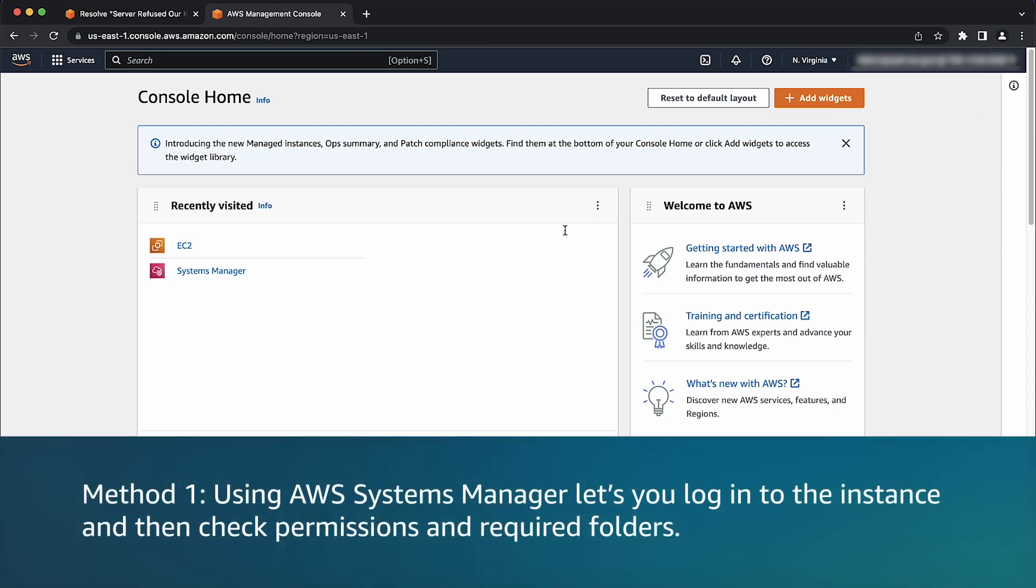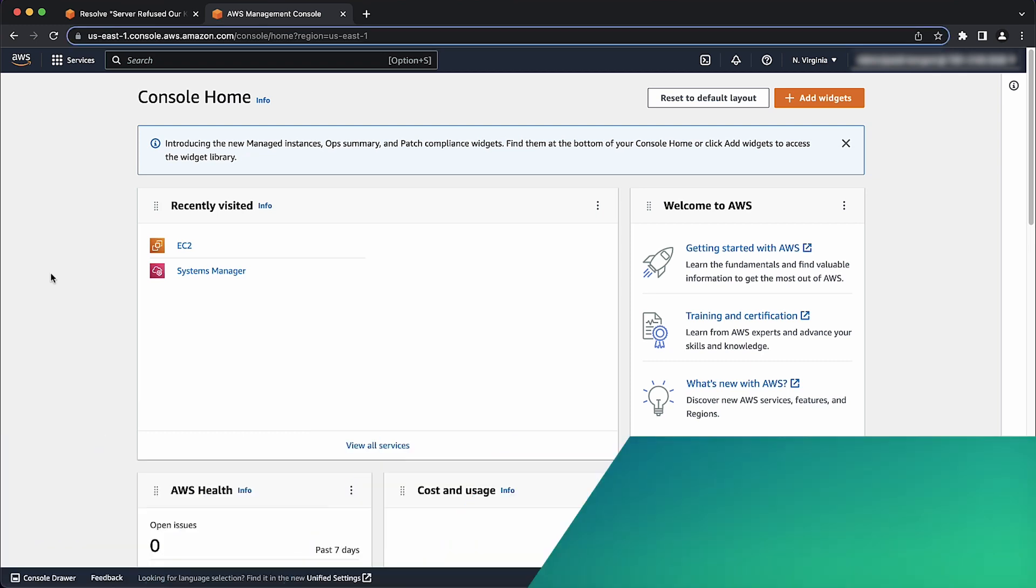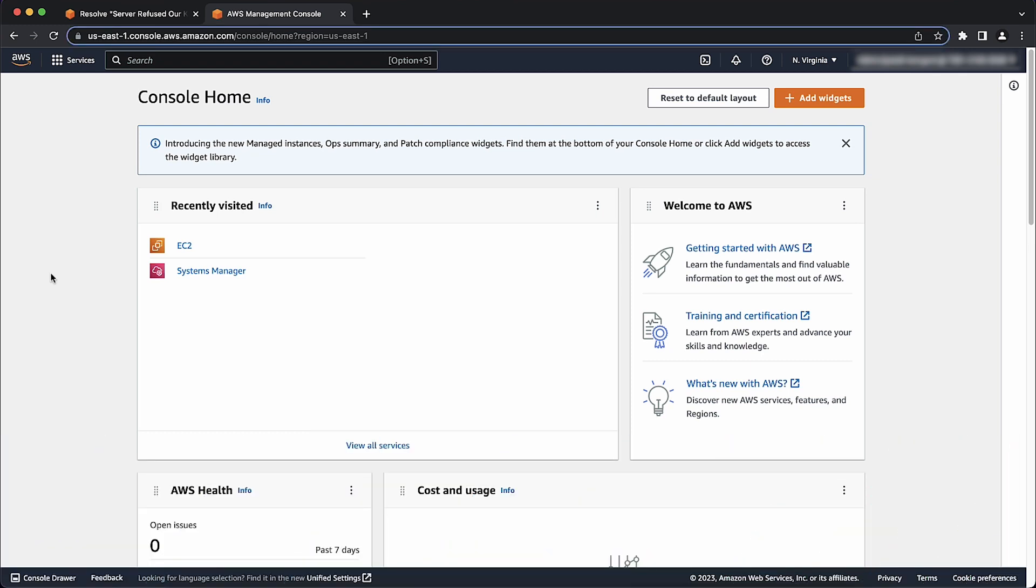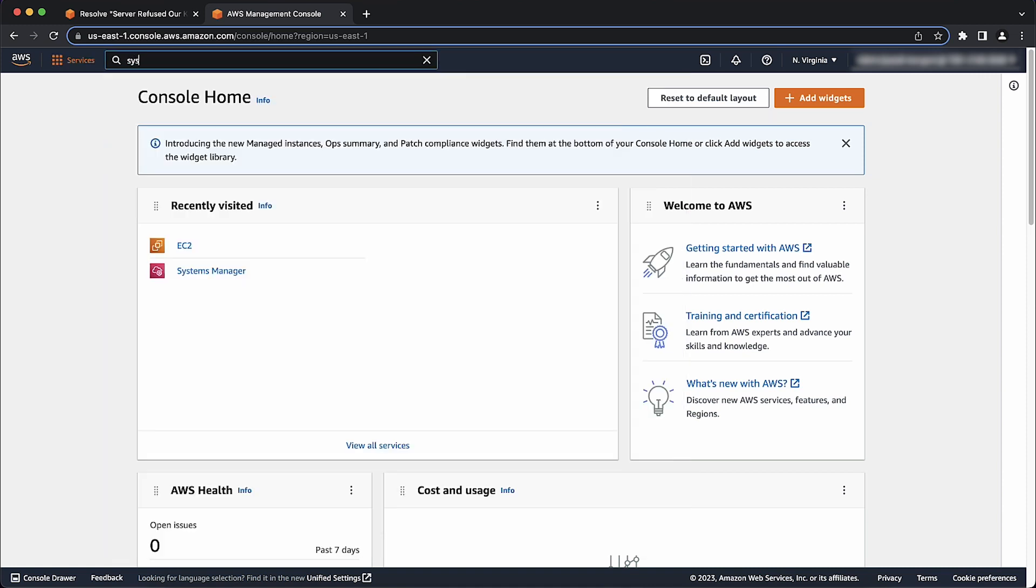Here's the first method that I'm going to show you using the AWS Systems Manager. Let's log into the instance and then check permissions and the required folders. After logging into the AWS Management Console, navigate to the Systems Manager Console.